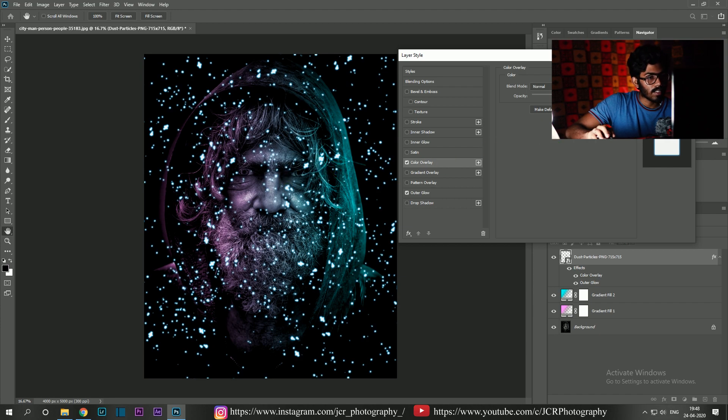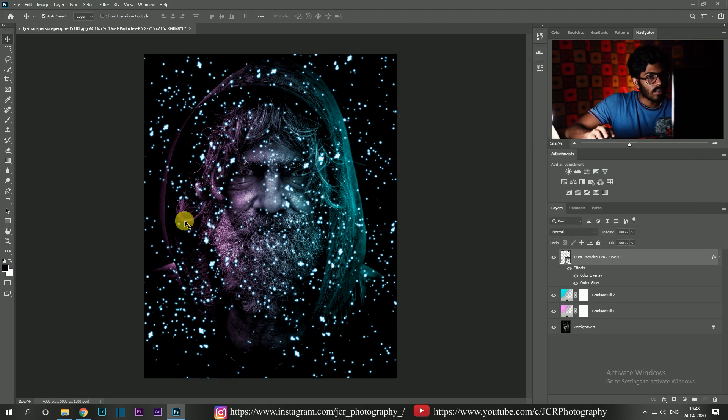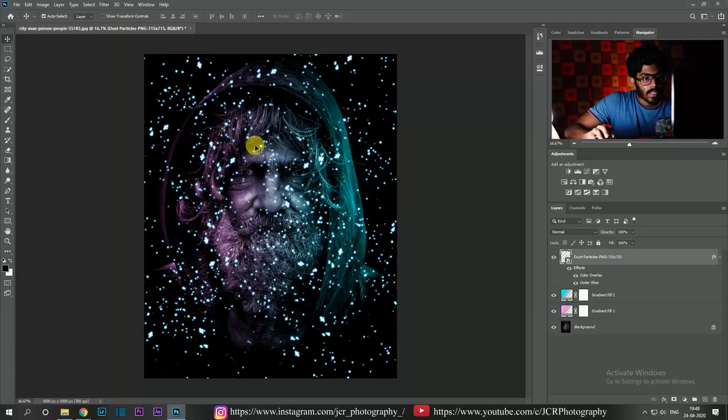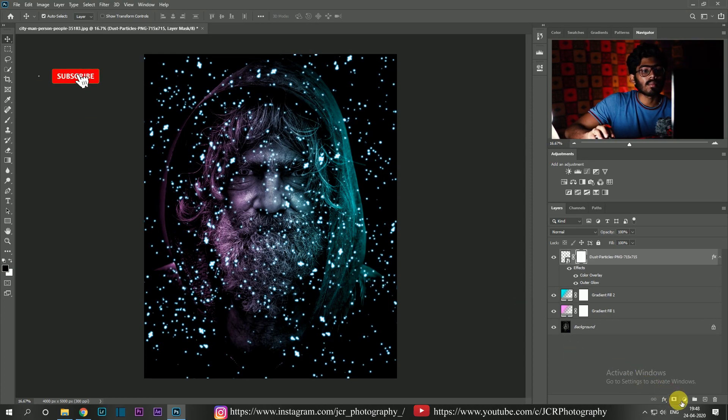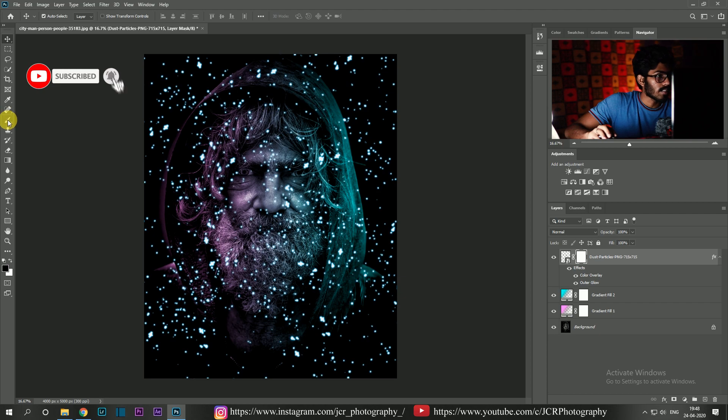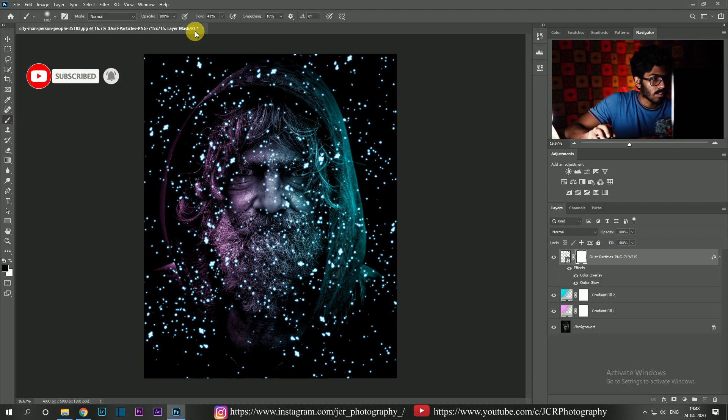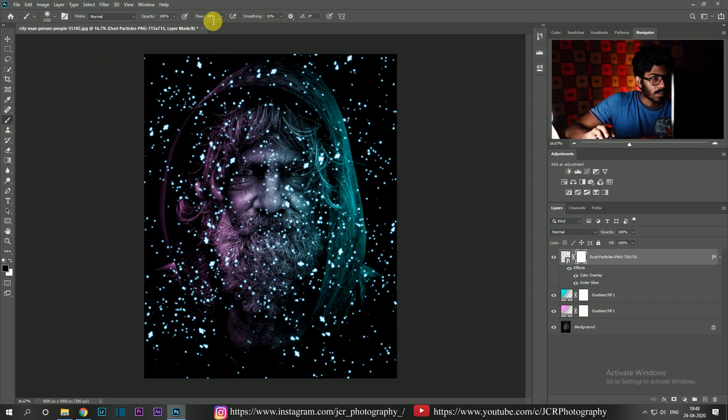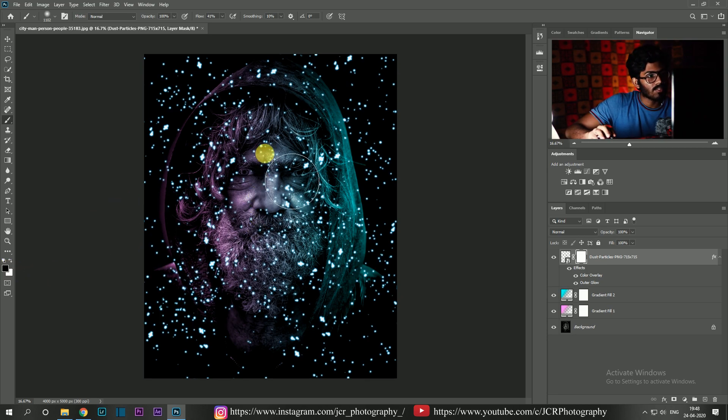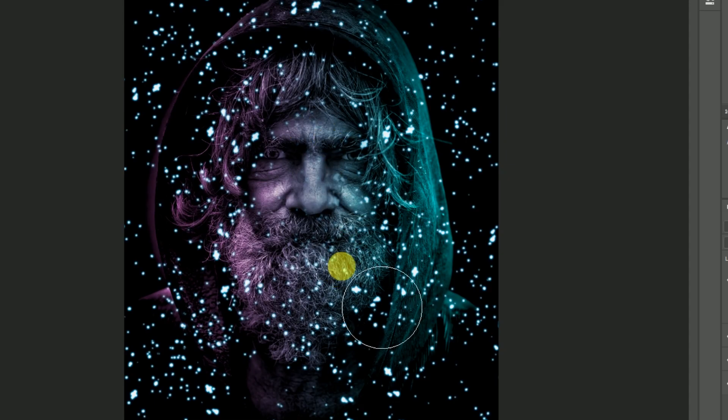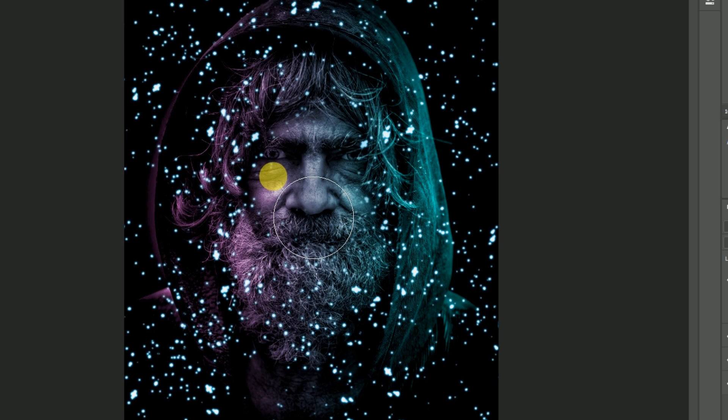To remove the particles from his face, I'm going to mask it out by clicking the layer and then click on the mask button. The mask will be generated. Click the brush, make the foreground color black, increase the brush size and reduce the flow to 40, and just tap on his face. Then it will be erased and you can see.